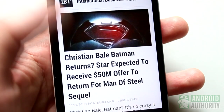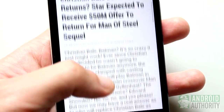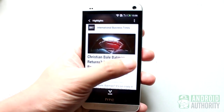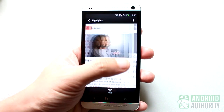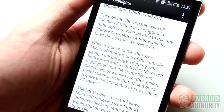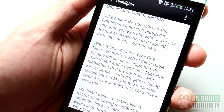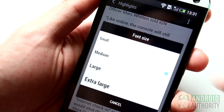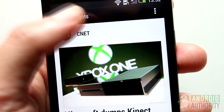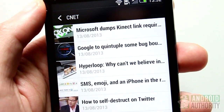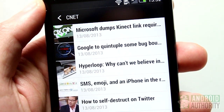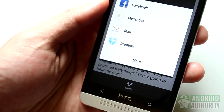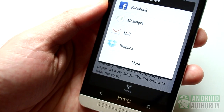While reading posts from your BlinkFeed, you can use some tricks to help you navigate faster. For example, you can swipe left or right to go to the next or previous post. If the text is too small, you can adjust it — tap this button and pick a comfortable text size. If you tap the source name at the top, you can see a list of other posts coming from the same source. This button, of course, is for sharing the current post to your other apps.